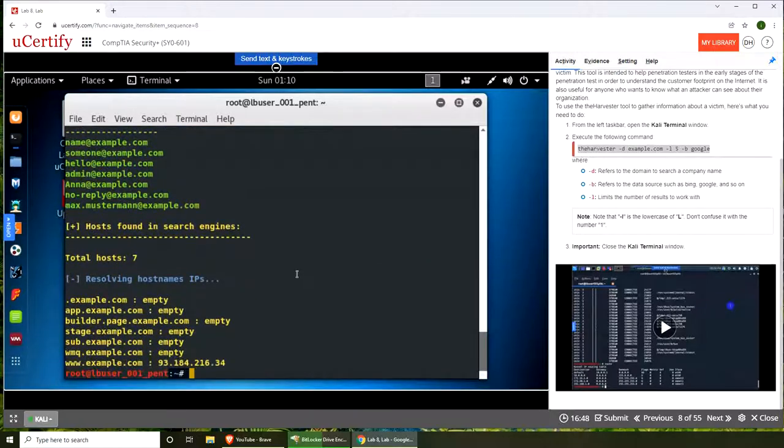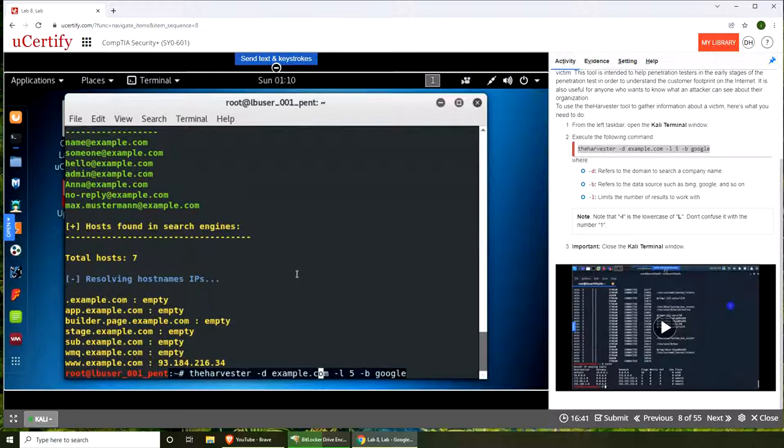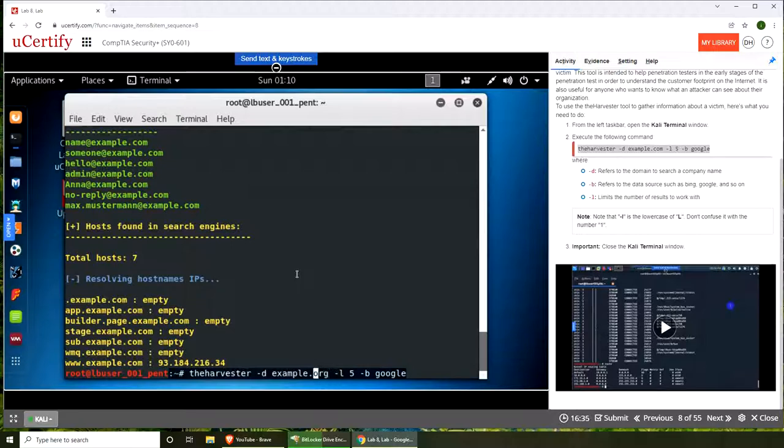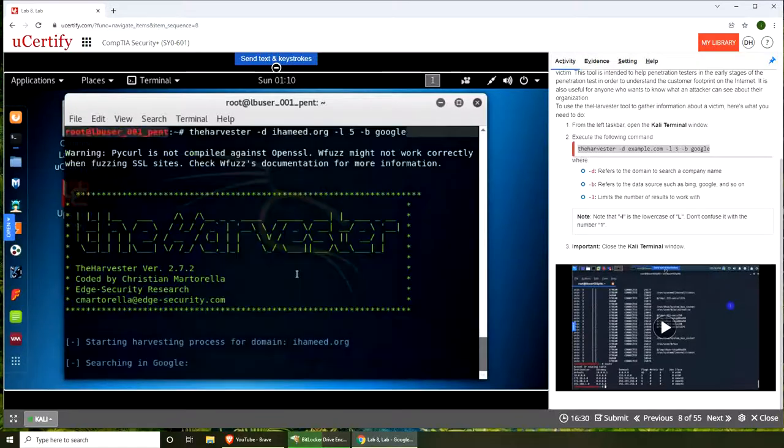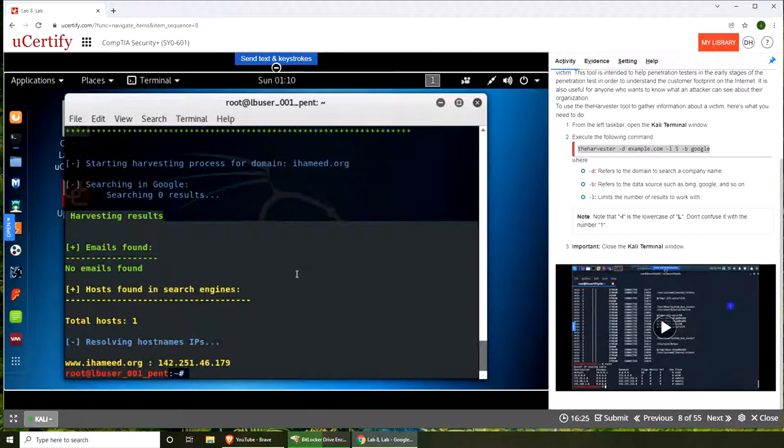Let's see another one. This was my domain that was bought maybe two years ago. I just want to see if there's anything... and there is nothing. No emails found, no addresses, nothing.